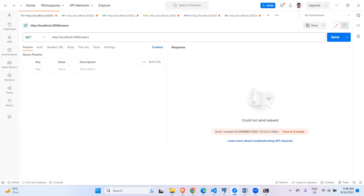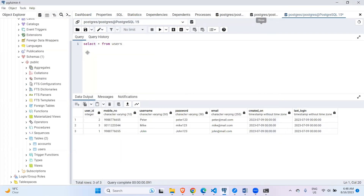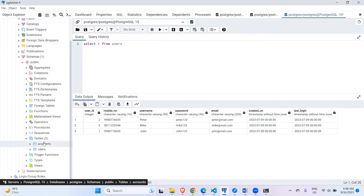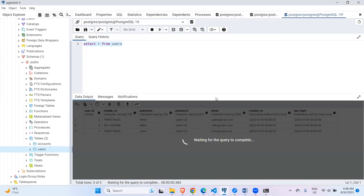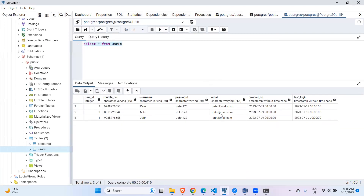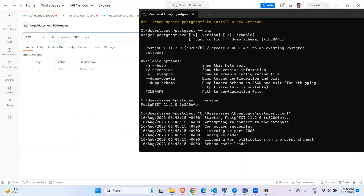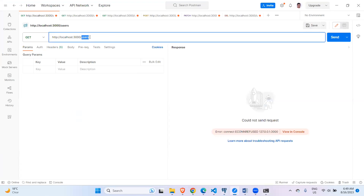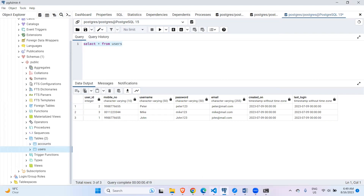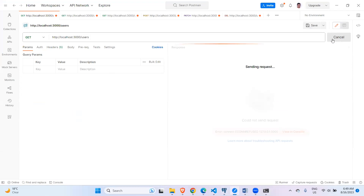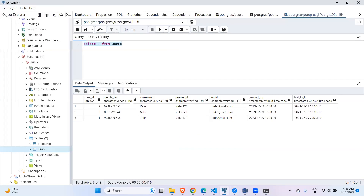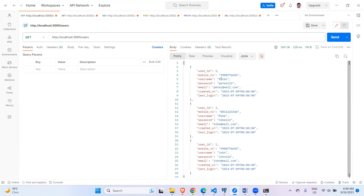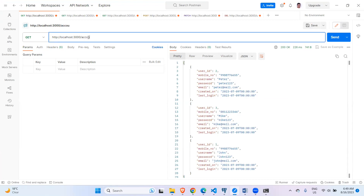Now go to Postman. I have two tables — accounts and users. Running a GET request to localhost:3000/users, I currently have three records. When I run this in Postman, I can successfully retrieve the details from my PostgreSQL database. All three records are returned in JSON format.